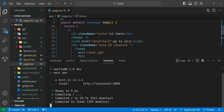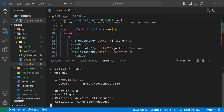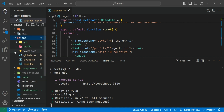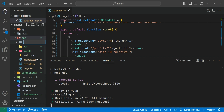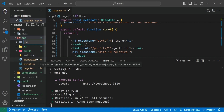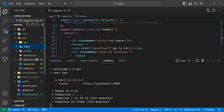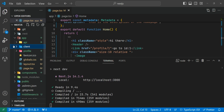Let's see how we can access parameters and search params inside the client component and the server component. Here in my app folder, I'll create a client folder.